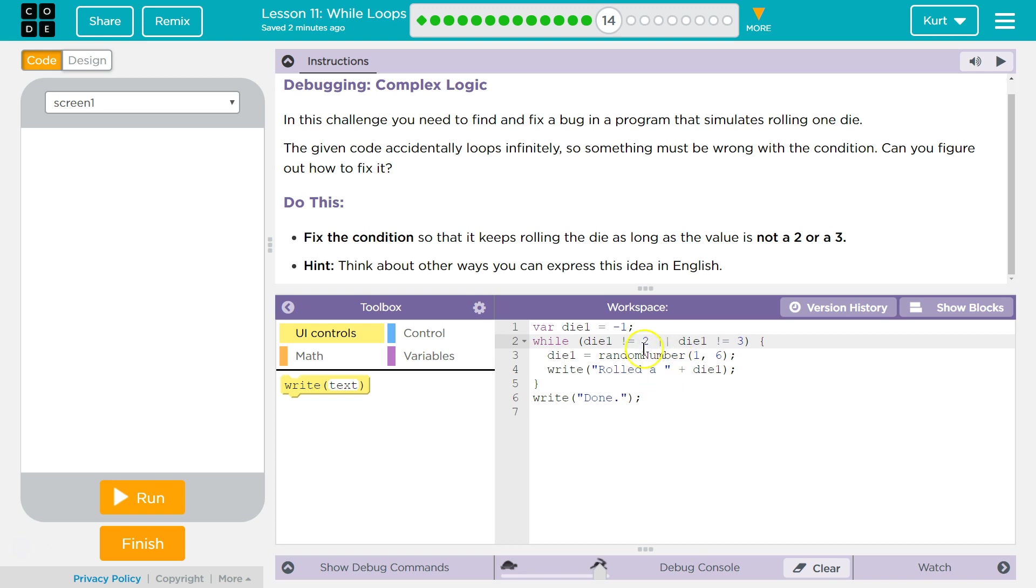Or if the dice is 2, then it's definitely not 3, but it doesn't matter because this side is true, and it's going to run. Only one side has to be true, or if it is 2, this side will be true, and it won't run.